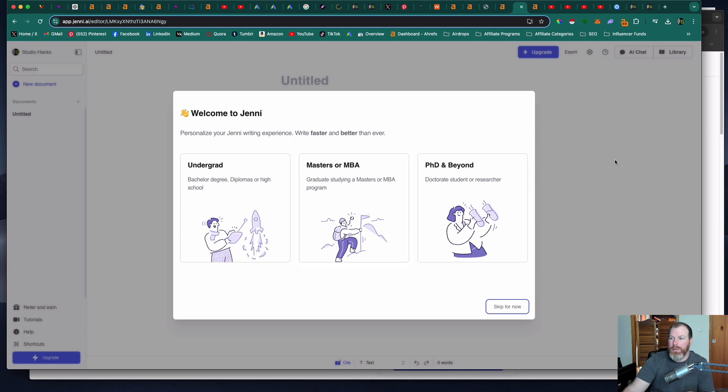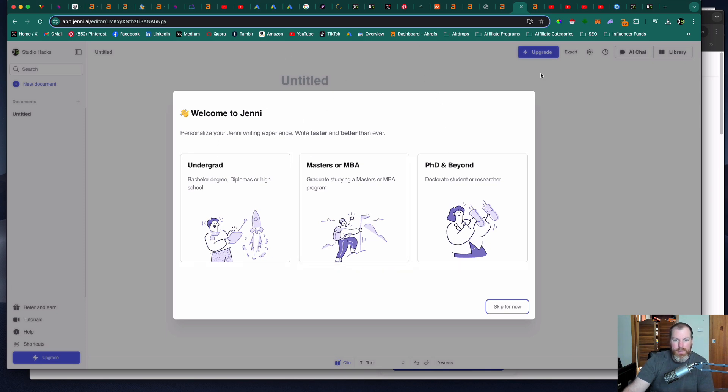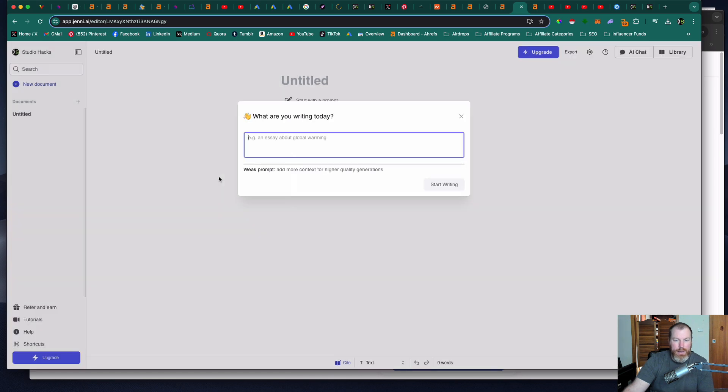So basically when you sign up for the free version it's going to ask you what academic level you are comfortable writing at: undergrad, masters or PhD and beyond. For me I have completed my undergrad so I am going to select undergrad and then it's going to ask you what are you writing today.